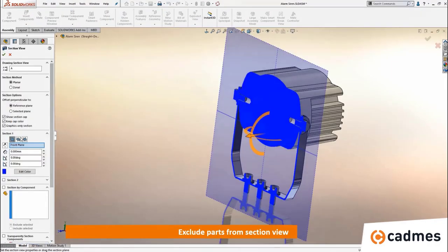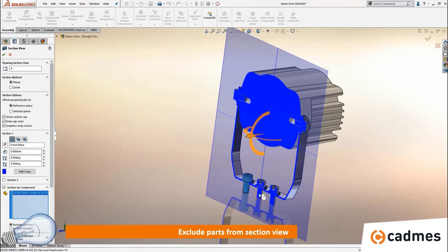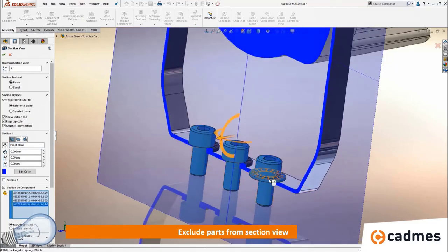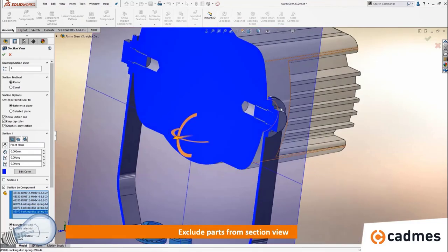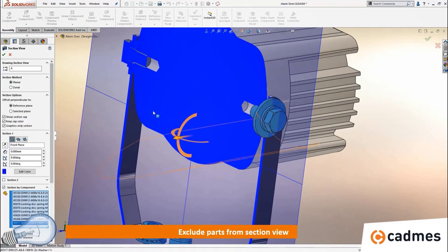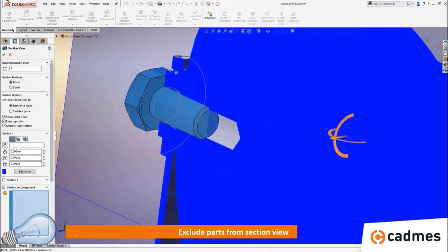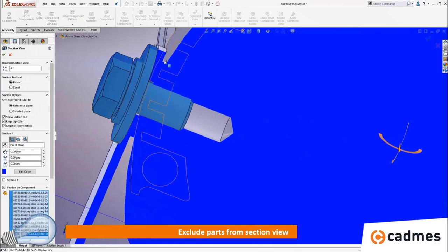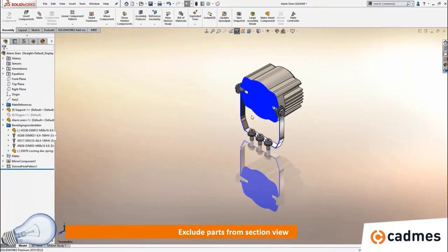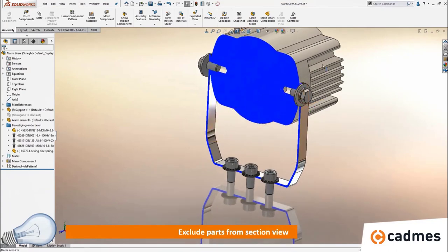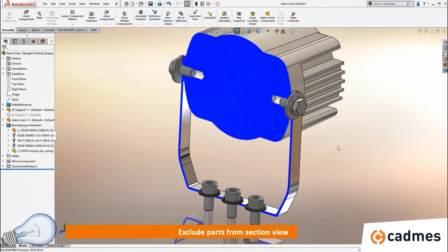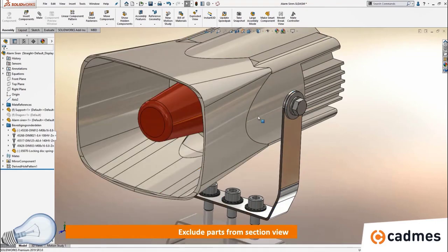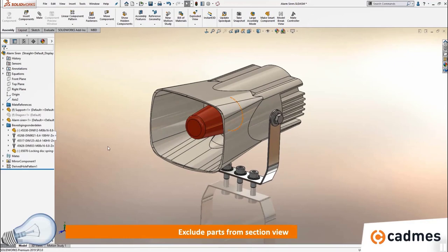The same applies to section views. You can use section views on a 2D drawing but also in a 3D model. Items like bolts, nuts and washers are typically items you should not section in a drawing, so you can use the functionality to exclude certain components from the section view. If you save this section view in the 3D model, it can be reused on the drawing, making it much easier to prepare your 2D drawing in advance.